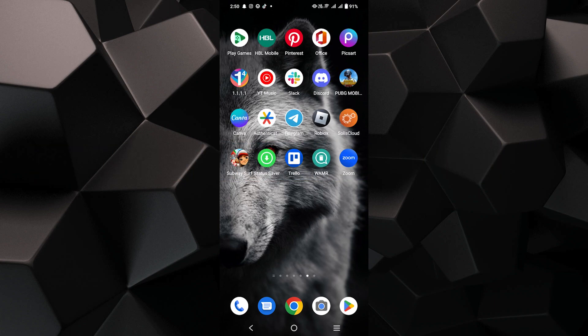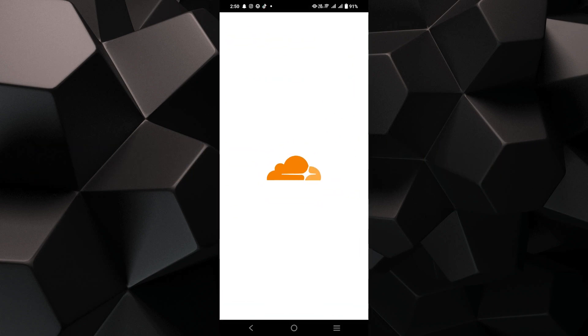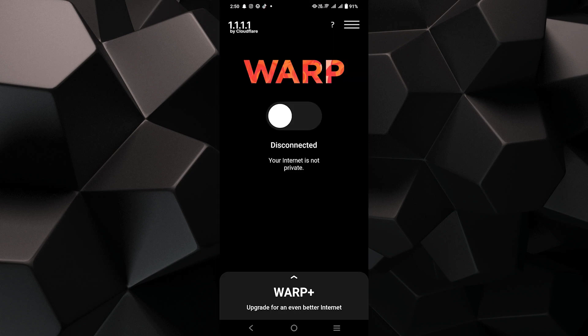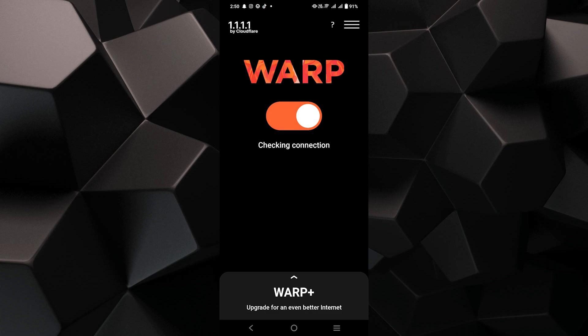First, go to the 1111 app on your mobile phone. Then, you can tap on the warp option to enable it. It will get connected to provide you better internet.